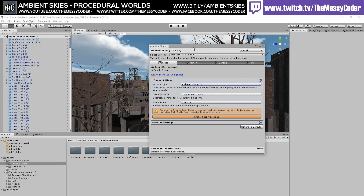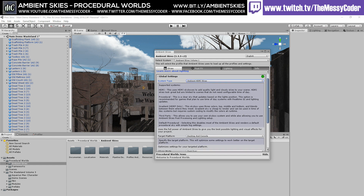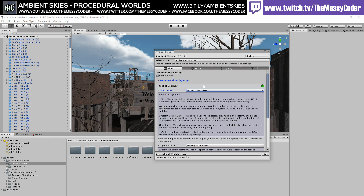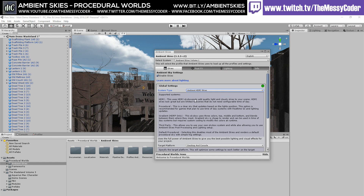This one here has nice big beautiful clouds — HDRI. This uses an HDRI Skybox to add quality light and cloudy skies to your scene. HDRI Skies are great but are limited to scenes that do not need configurable time of day. Procedural on the other hand is a clear sky that updates based on light positions — recommended for games that plan to use a time of day system with real-time GI and lighting updates. Default Procedural disables most of Ambient Skies and renders a Default Procedural Sky with simple fog settings — I don't want that one.